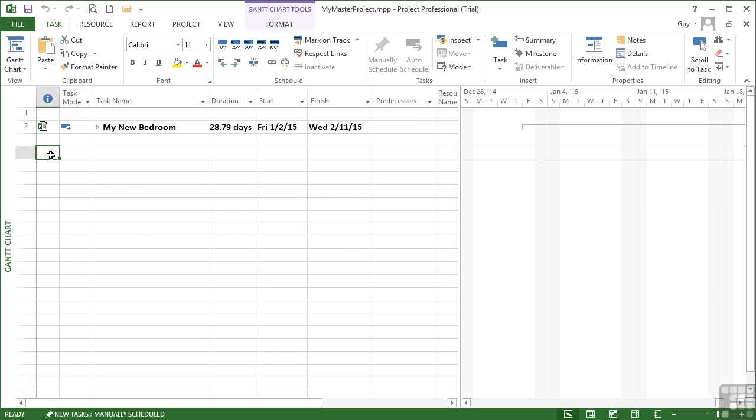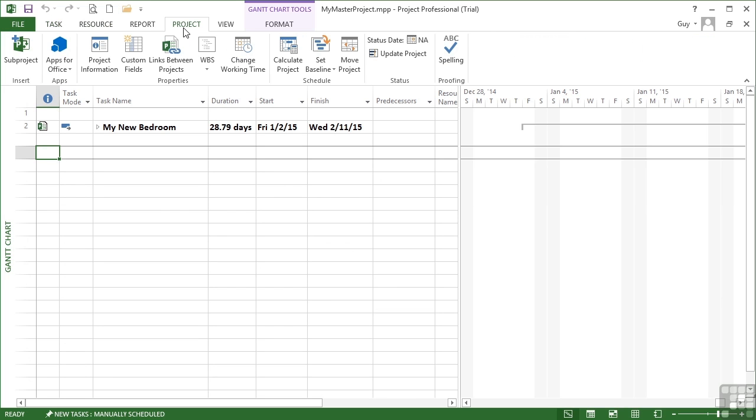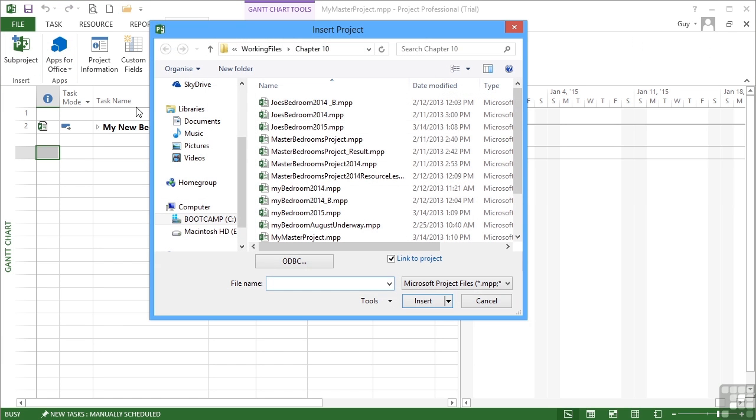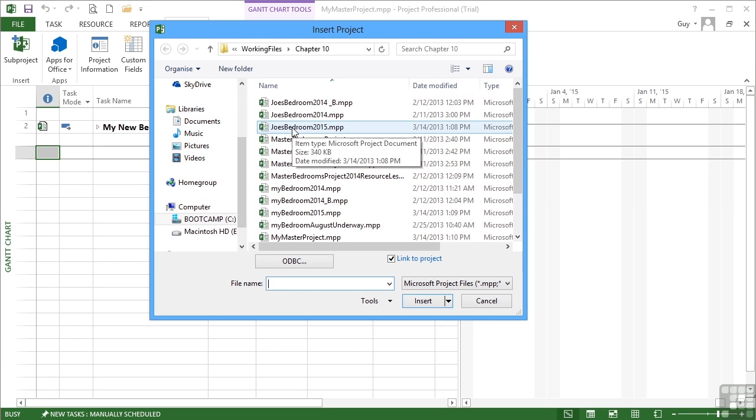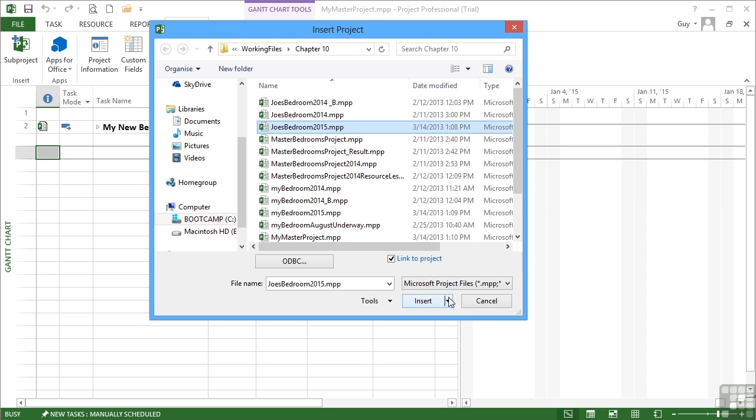The same process: Project, Insert Sub-Project. This time we're looking for Joe's Bedroom 2015. Now when you insert a sub-project, there are a couple of things to keep your eyes open for. One is to link to the project. If this tick's not in place, then you won't actually link to the project, you will actually import the project. That's important because what we want to happen is any changes we make to the project are reflected in Joe's Bedroom 2015 file.